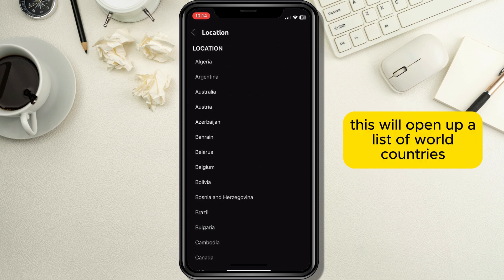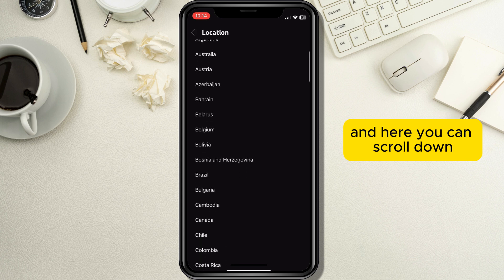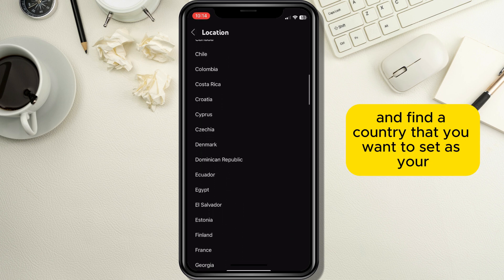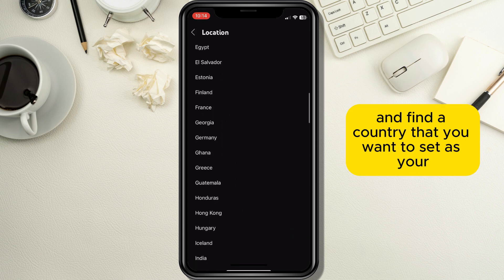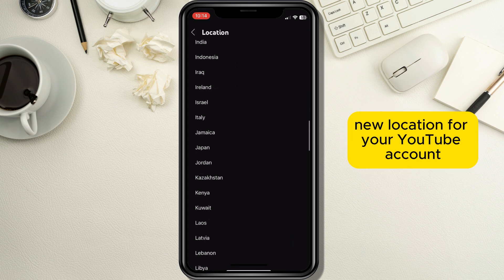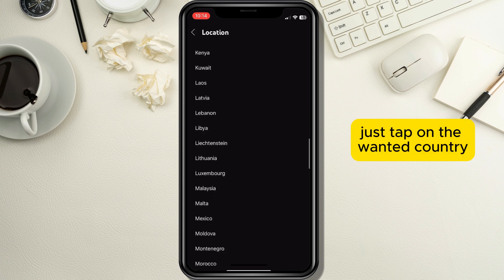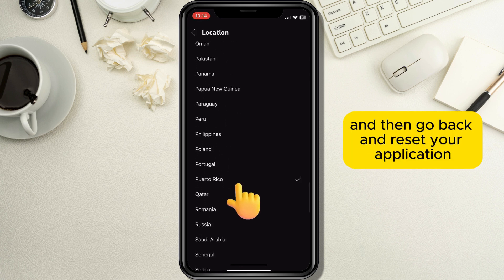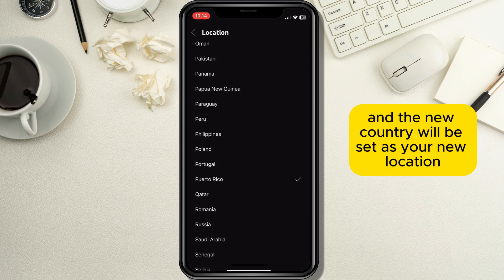This will open up a list of world countries, and here you can scroll down and find the country you want to set as your new location for your YouTube account. Just tap on the wanted country, then go back and restart your application, and the new country will be set as your new location.